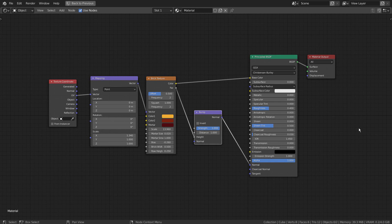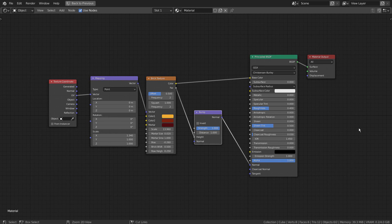Here are the full nodes. This is the end of the tutorial. Thank you for watching.